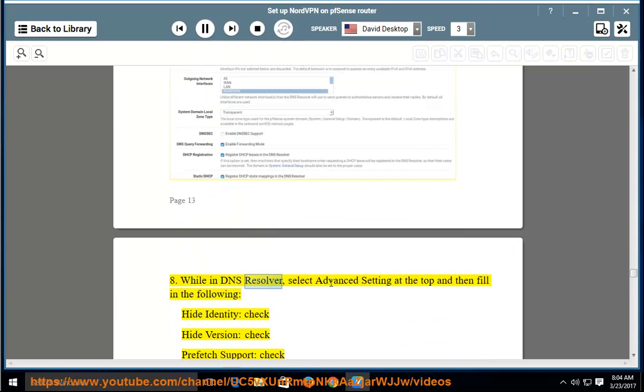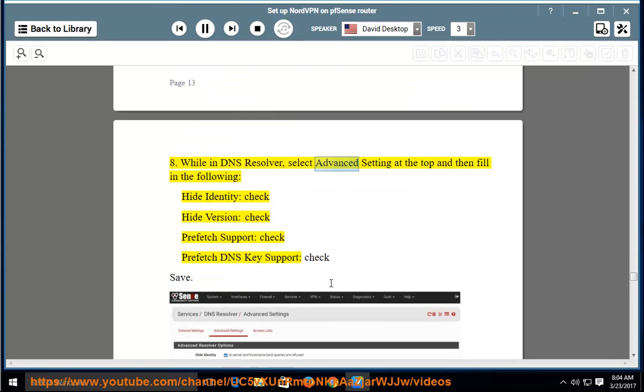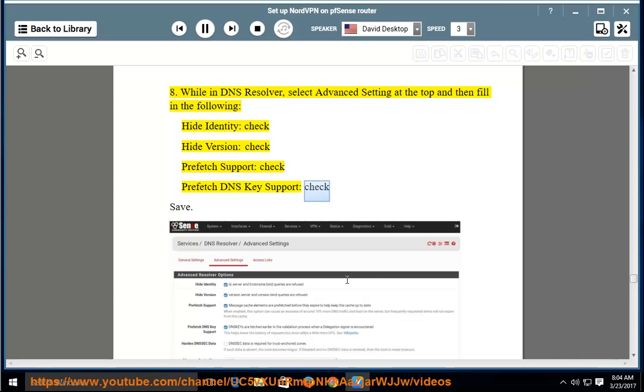While in DNS Resolver, select Advanced Settings at the top and fill in the following: hide identity — check; hide version — check; prefetch support — check; prefetch DNS key support — check. Save.